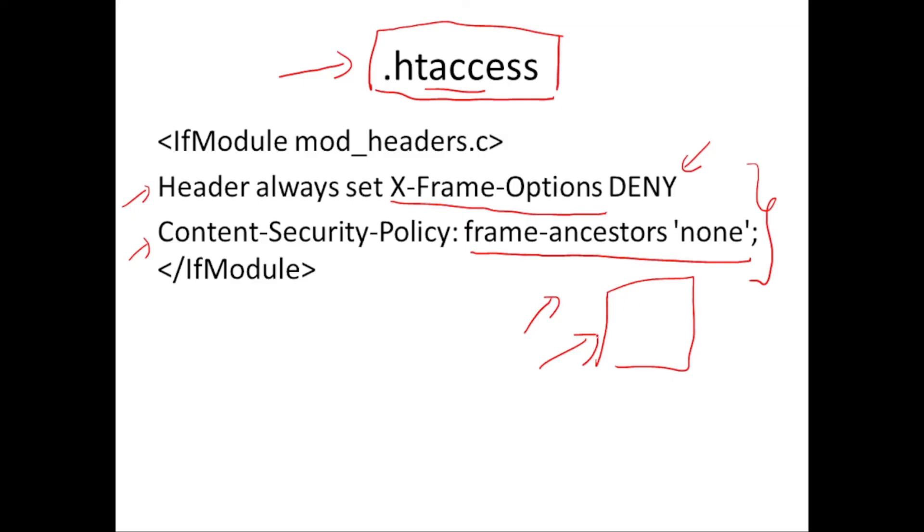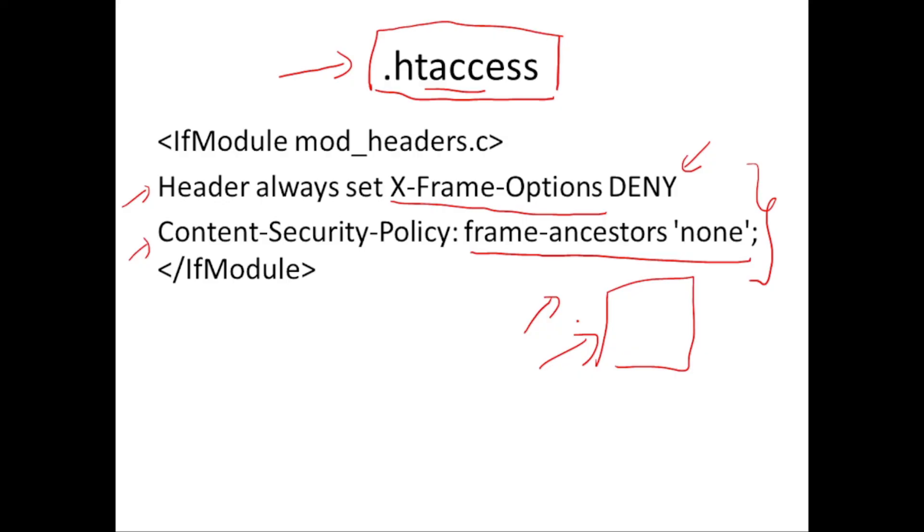That's how you can prevent clickjacking. I hope you were all clear with what is clickjacking and how you prevent it. Main concept is use an iframe, load the genuine website in the iframe, have some layers above it like buttons or whatever it is, and trick the users to enter their data. This is a web application attack and you can very well prevent this by denying the website to be loaded into iframes. I hope you are able to follow this. That's it for now, take care.